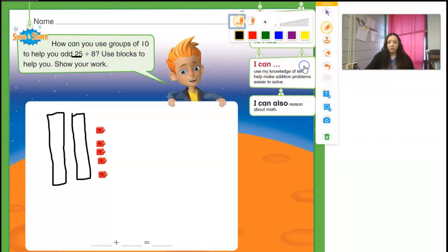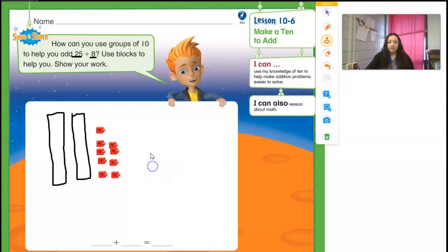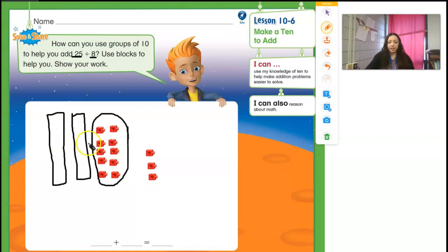So if I add 8 more, I would count 1, 2, 3, 4, 5, 6, 7, 8. And look what I can do — I can see that right here I had 5. I added 5 more of that 8 and it made a 10. So I'm going to circle that so I know it's a 10. Now I can count: 10, 20, 30, 31, 32, 33.